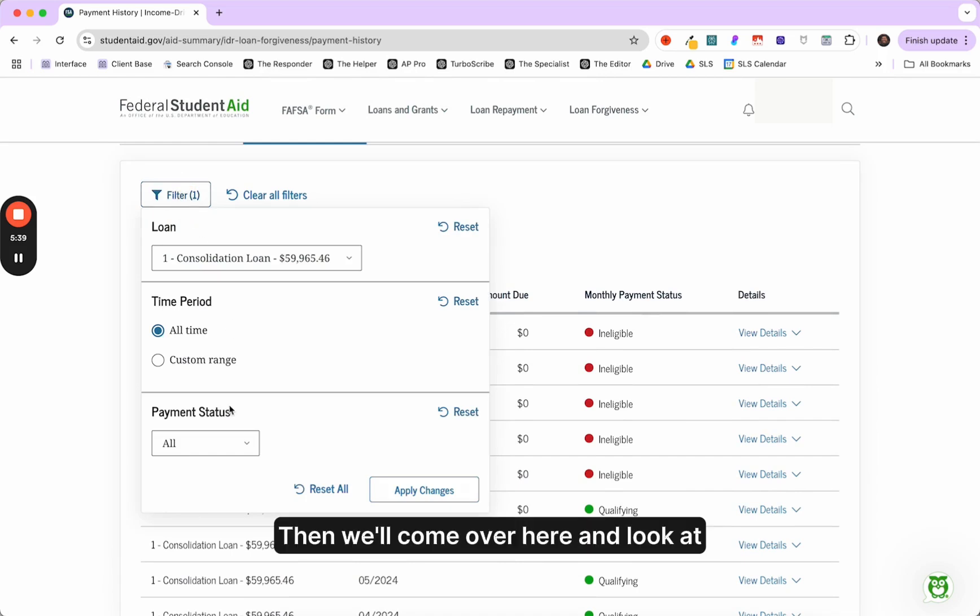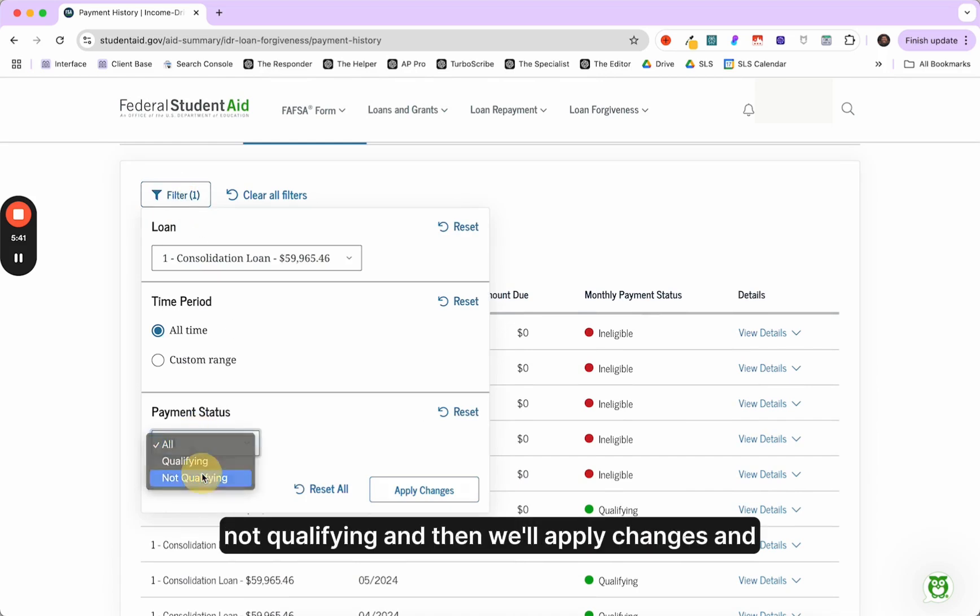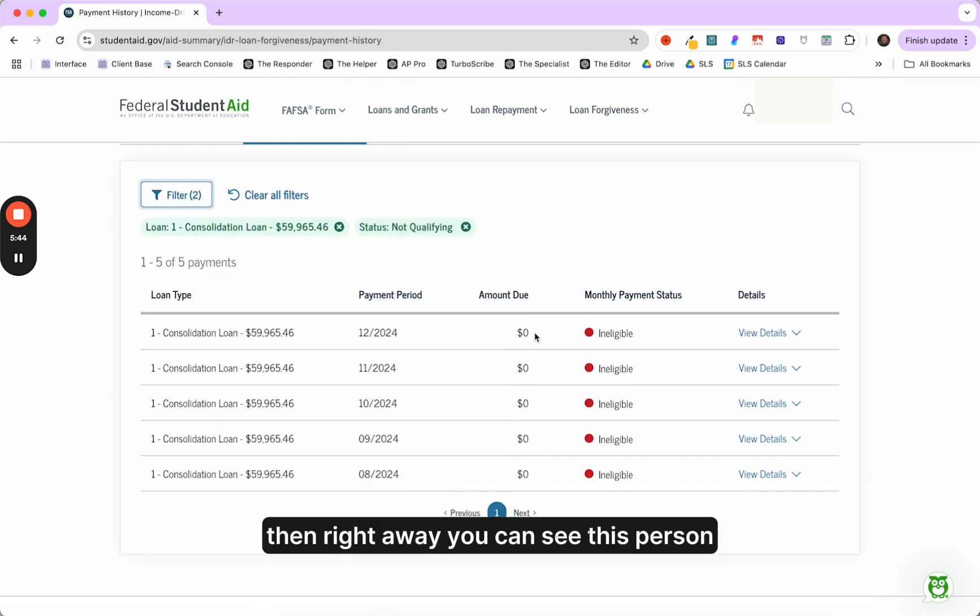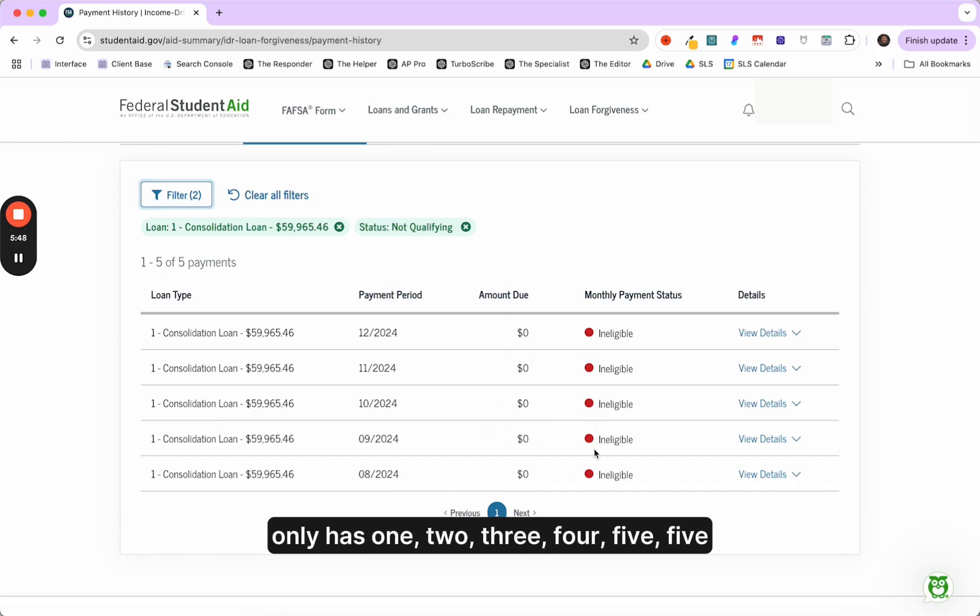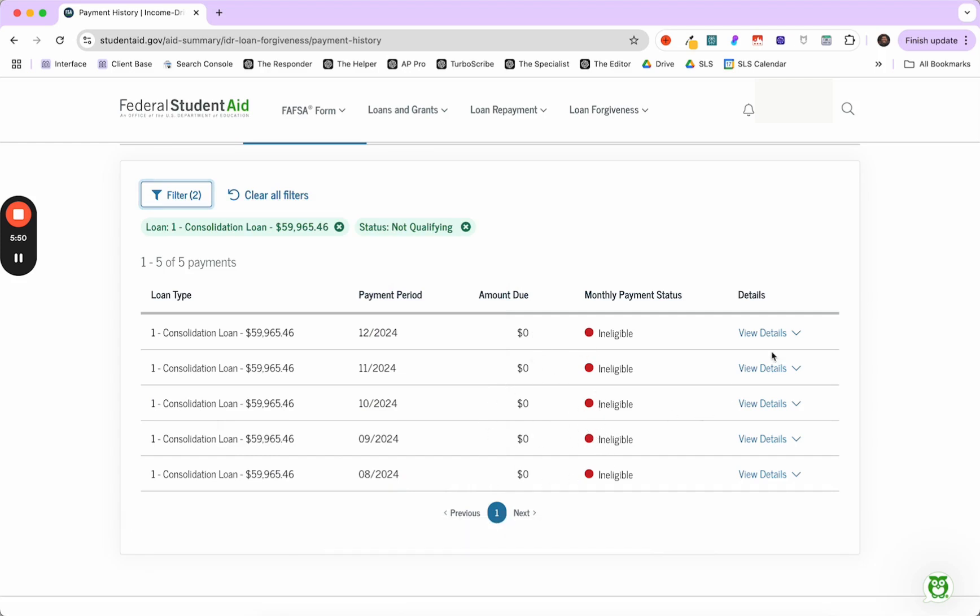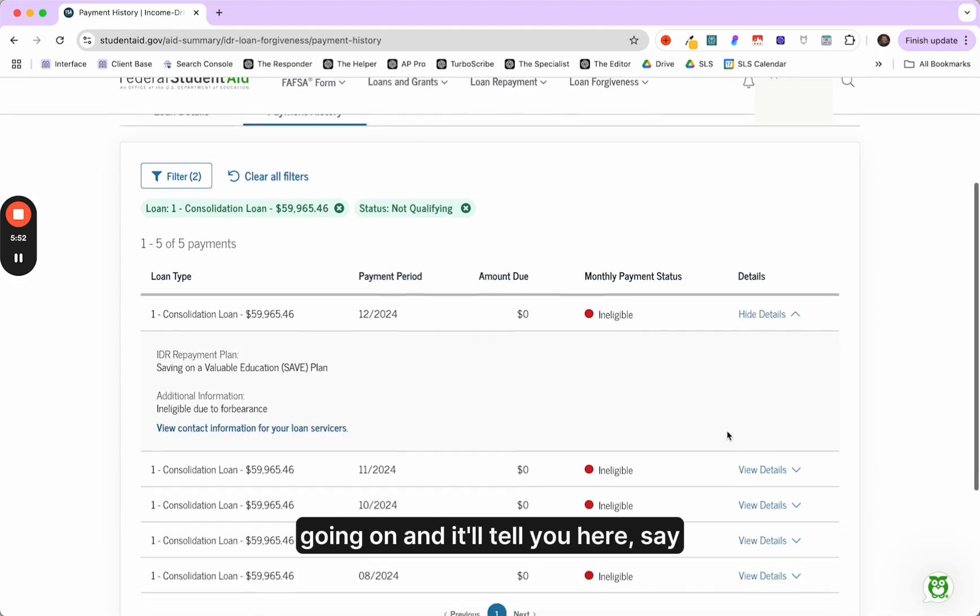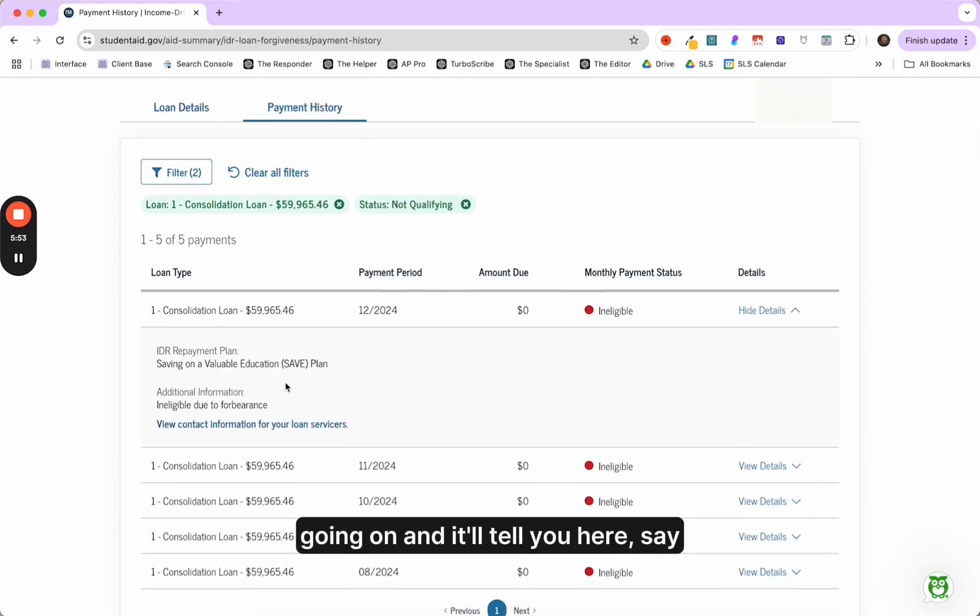Then we'll come over here and look at not qualifying. And then we'll apply changes. And then right away you can see this person only has one, two, three, four, five payments that are ineligible. Let's click on view details to see what's going on.